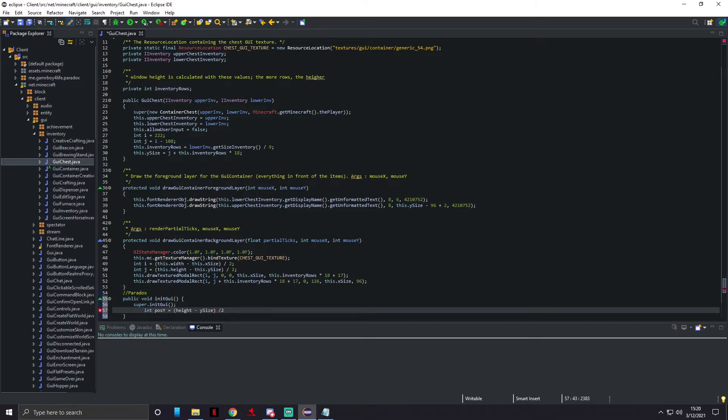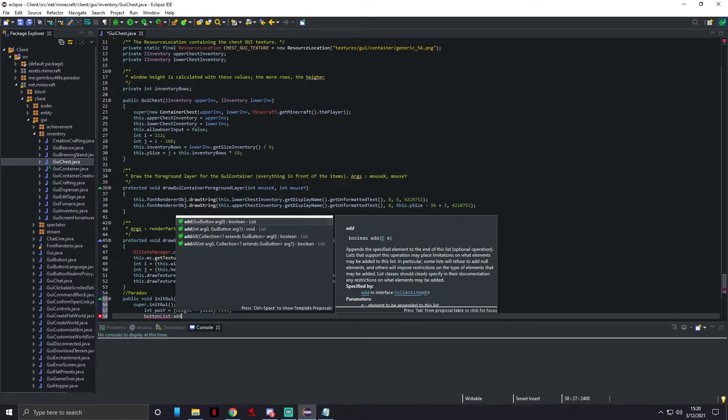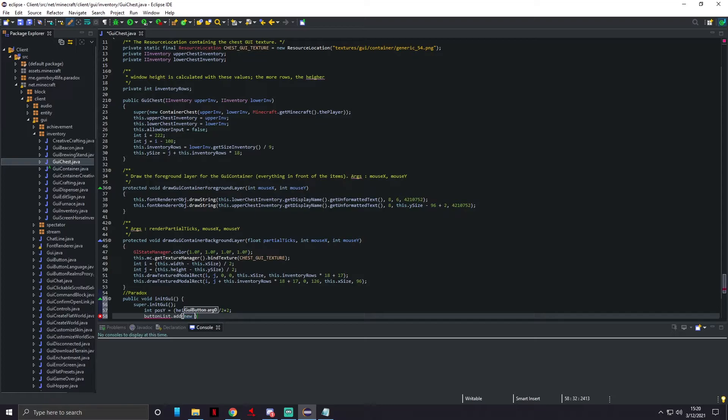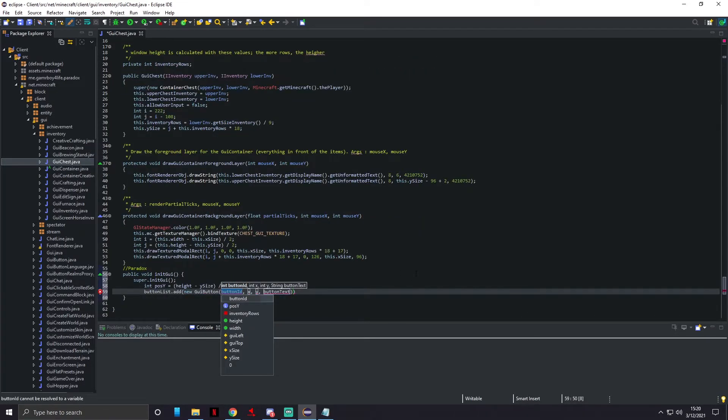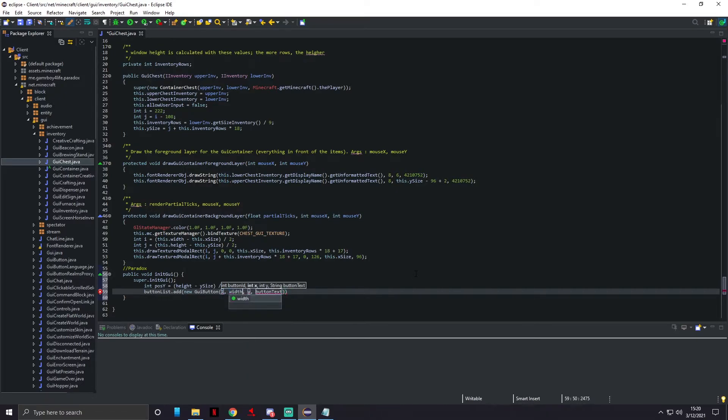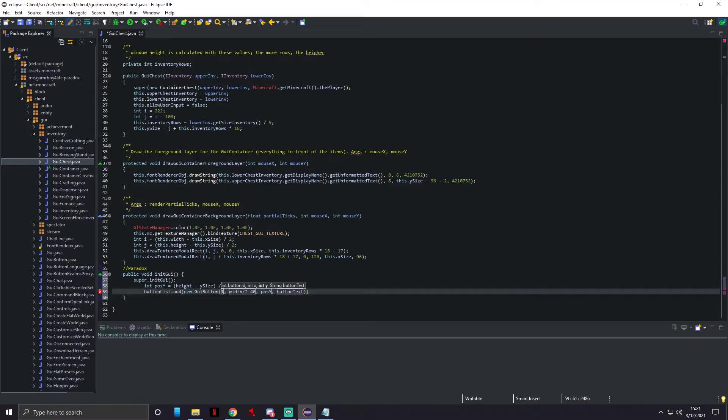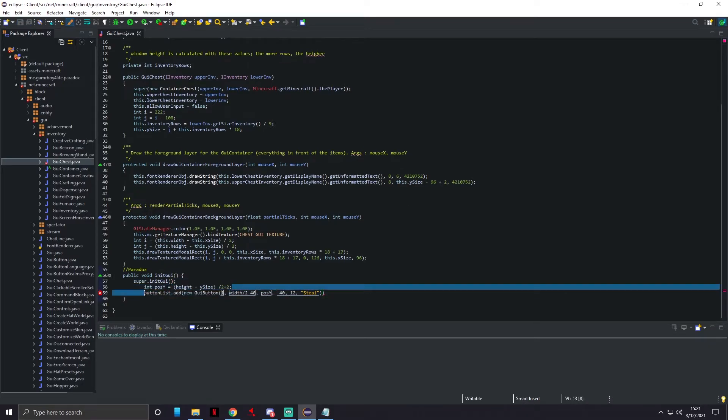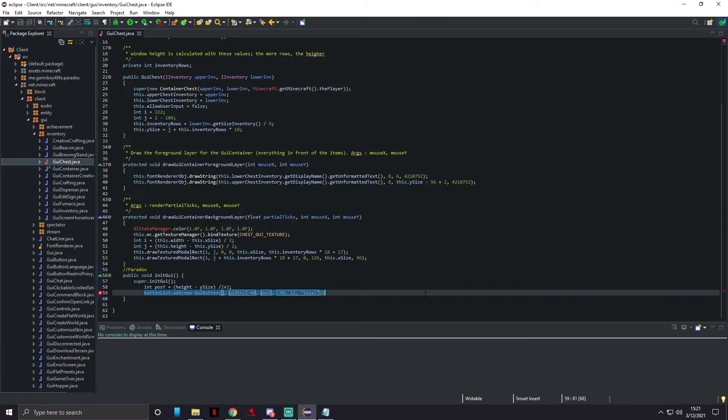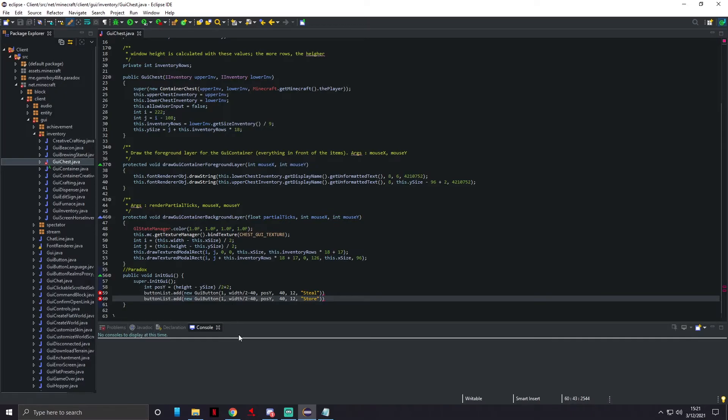We're gonna do int positionY that's gonna equal height minus ySize, and that's gonna divide by two and add two to it. Then we're gonna do buttonList.add, we're gonna make a new GuiButton. The button ID is gonna be one, the X is gonna be the width divided by two minus 40, Y is gonna be the positionY that we set earlier. We need to add a couple more things: comma 40 comma 12 comma, and this is gonna be the Steel button. I'm going to copy this line down because we're just making another button, this is gonna be the Store button. This is gonna be two, everything in here is gonna be the same except instead of minus 40 it's gonna be plus 10.